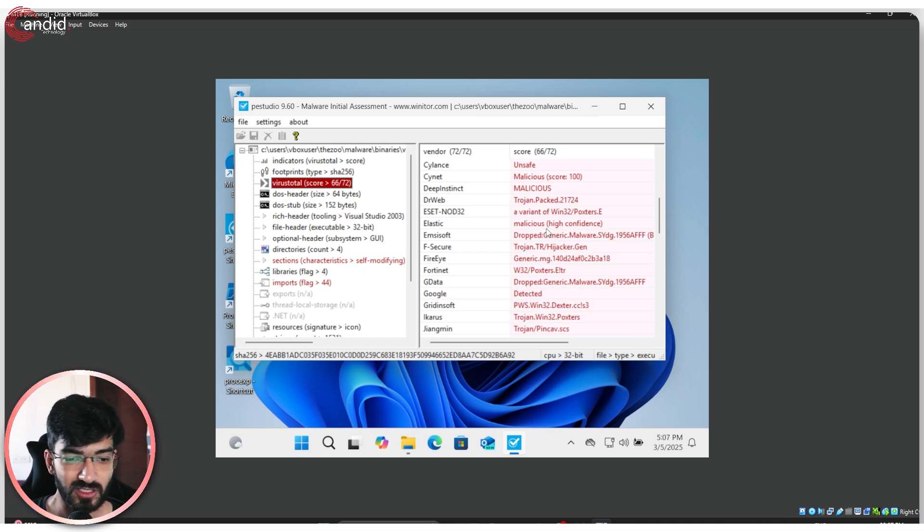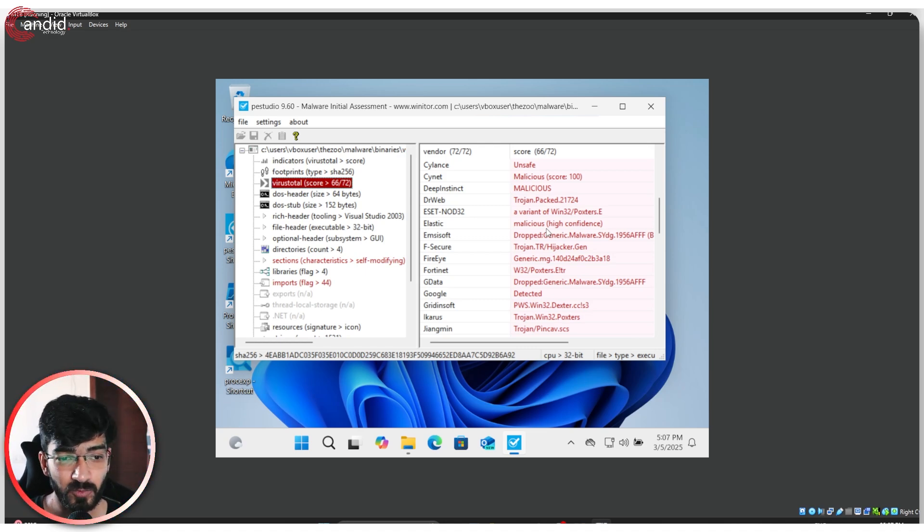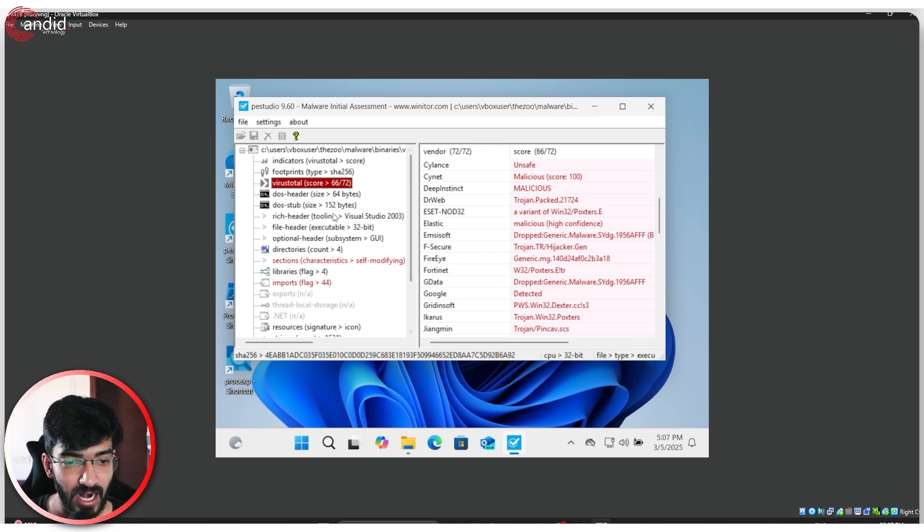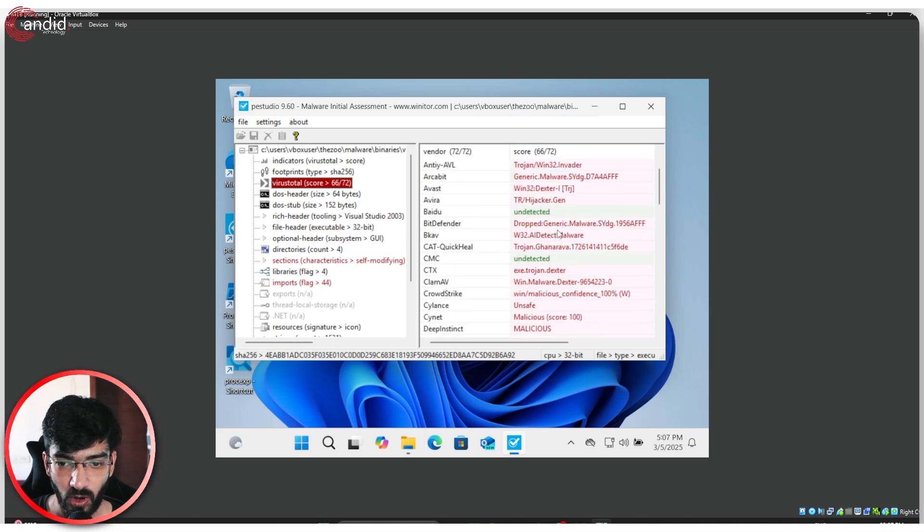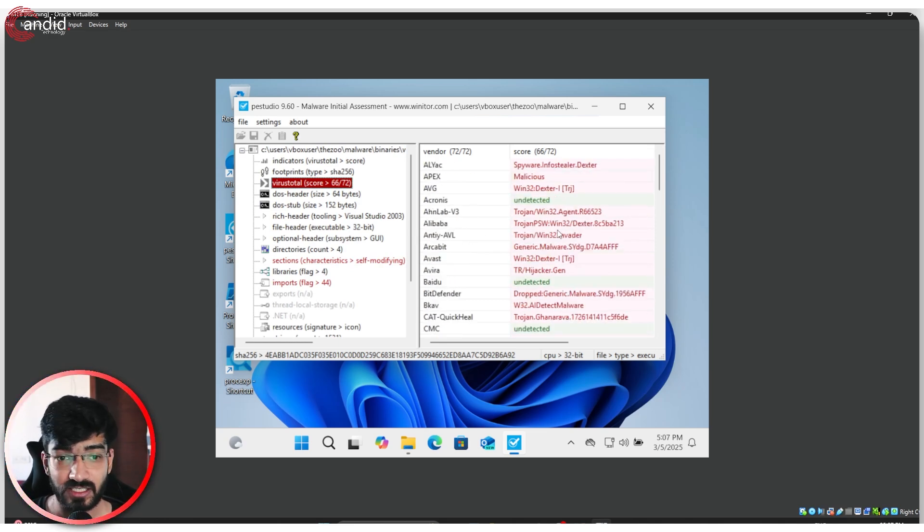whether it was a malicious PDF, a suspicious EXE file, or anything like that, you can just put it in PE Studio and have it show up here. So this will give you a good idea of where the infection started from.